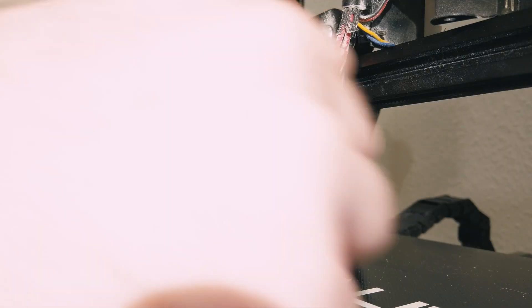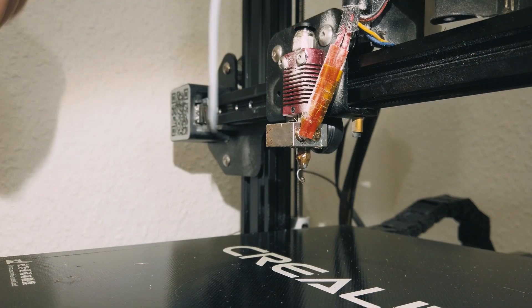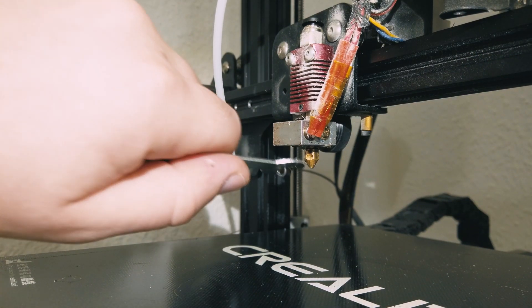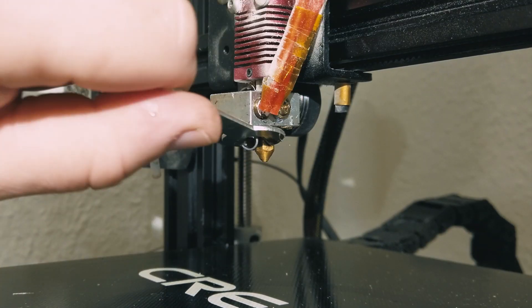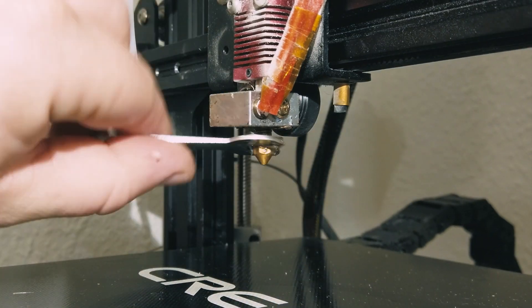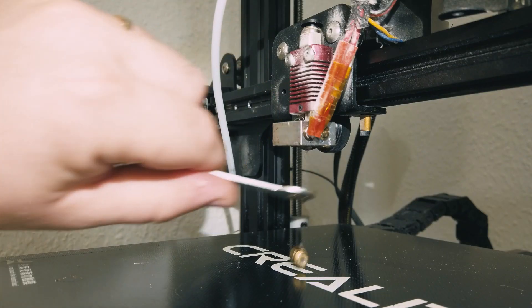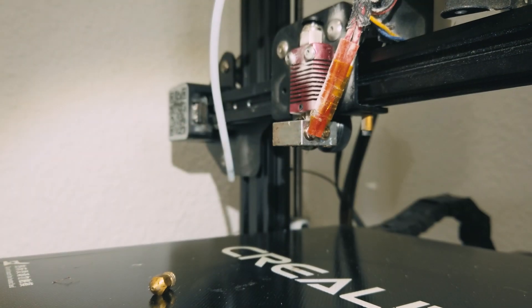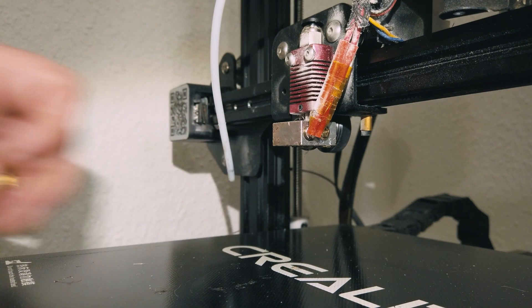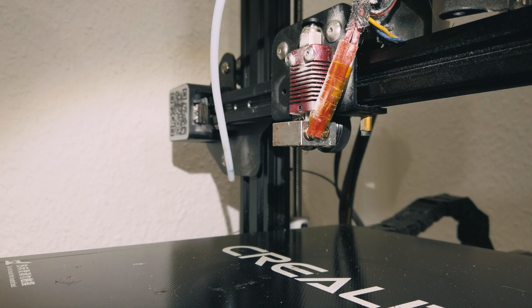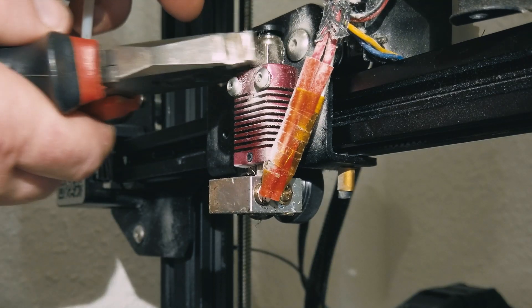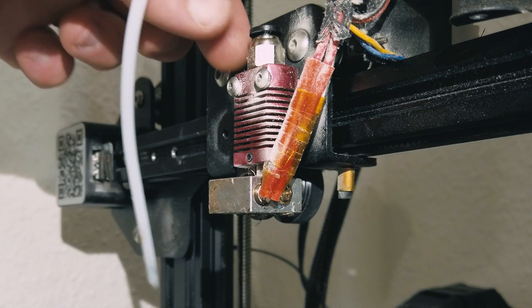Then we'll have to unscrew our hotend nozzle. Careful, everything is very hot since we have 250 degrees. I prefer to unscrew this part also.